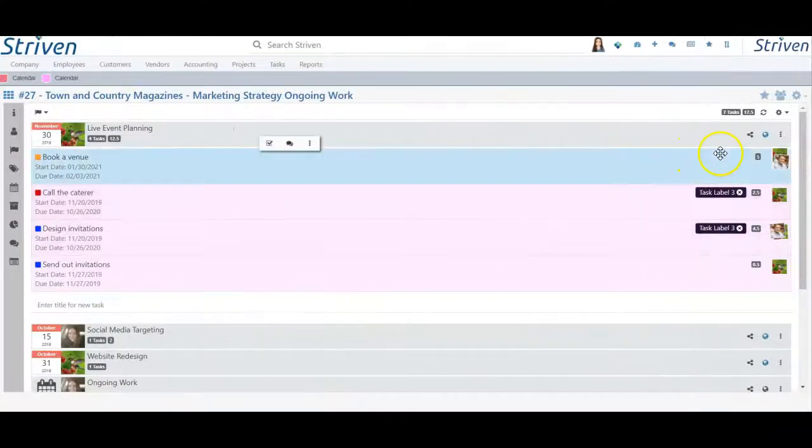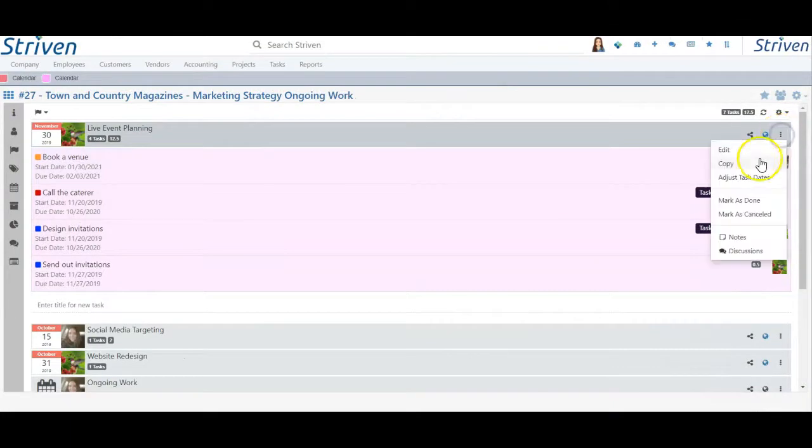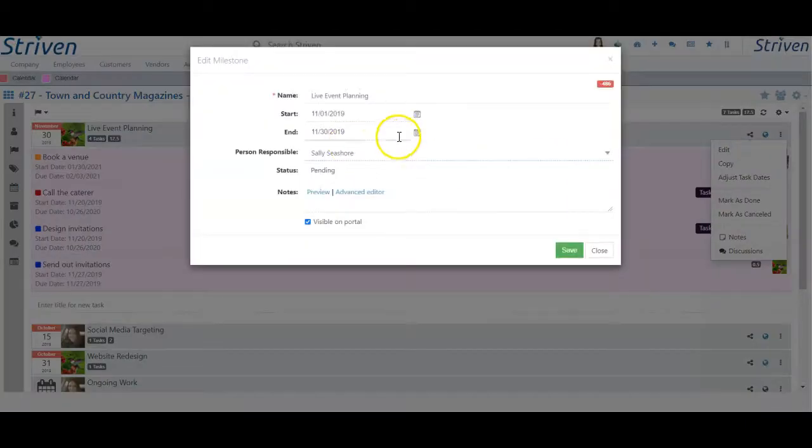Changing the milestone end date will now also provide the option to slide the task due dates in the same ways.